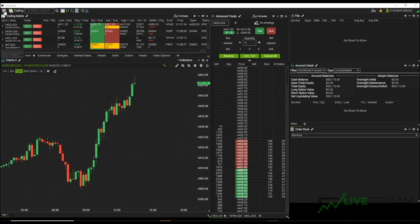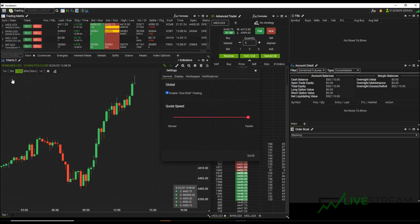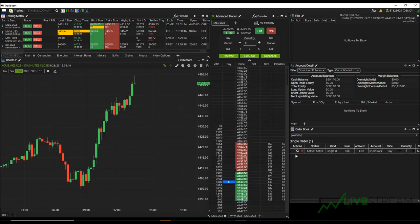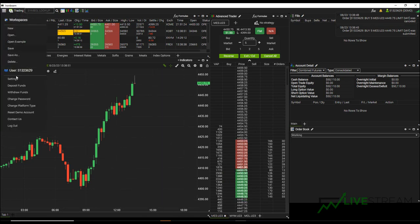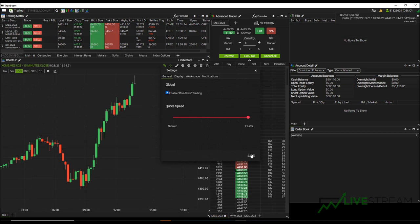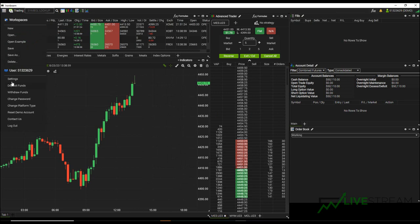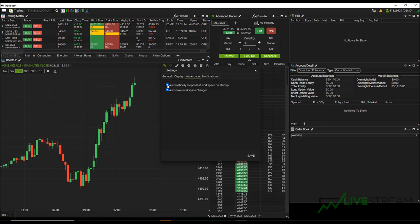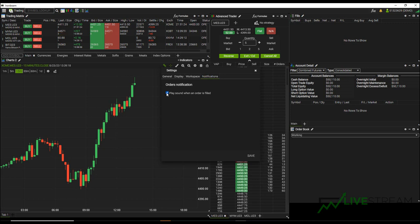There's one thing you'll probably want to do right away when you open this platform — go to the application main menu, click on settings, and enable one-click trading. If you don't have it enabled, it's going to ask you to verify your order before submitting it to the market. If you're day trading you probably don't want that, so enable one-click trading and hit save. Also within display settings there's a default dark theme and a light theme — I prefer the dark theme. I like to automatically reopen the last workspace so it auto-saves changes, and I definitely like to hear a sound when an order is filled, so if you're distracted or looking at another screen you know that an order has been filled.